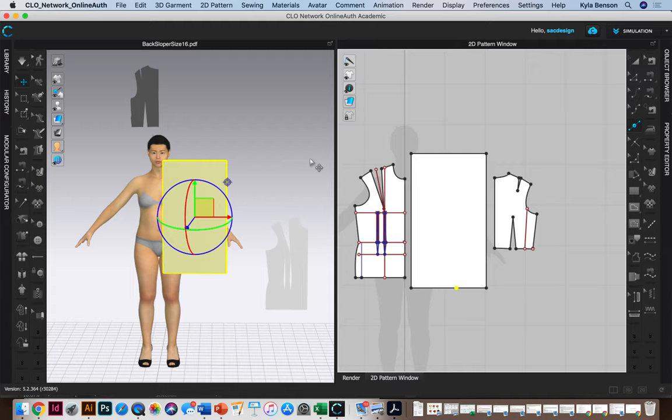So mine is, I have, why do I have added a half inch? I must have read that wrong. Yeah, B to C is front hip depth. Mine is eight and five eighths.